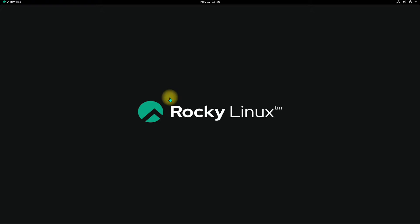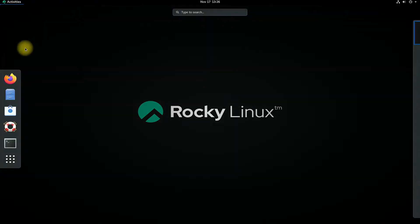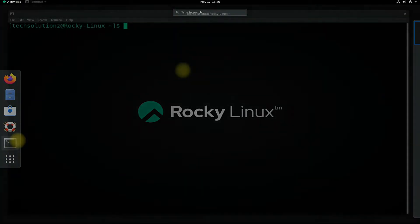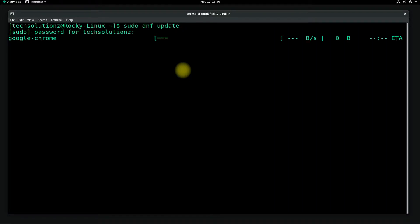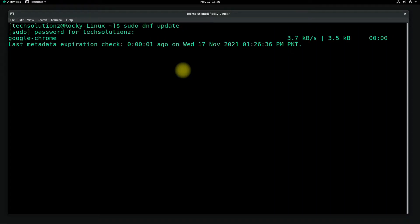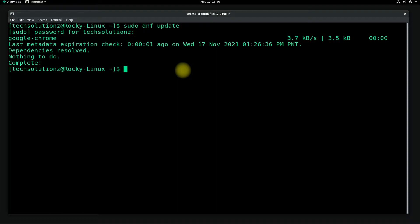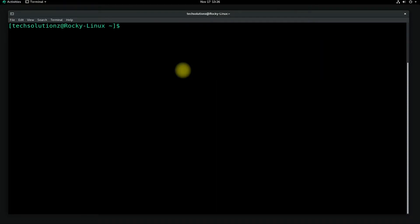Let's see how we can install it on our Rocky Linux. Open the terminal app on your Rocky and update your Rocky Linux first. Done updating. Now install the yum-utils package on your Rocky Linux using the shown onscreen terminal command.